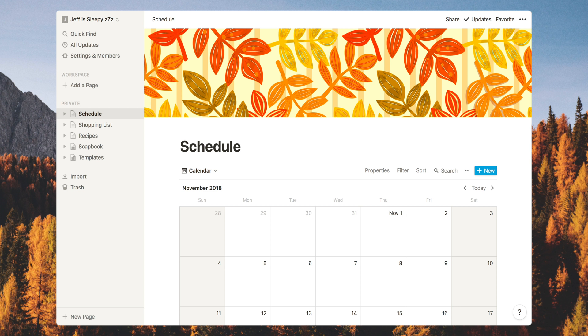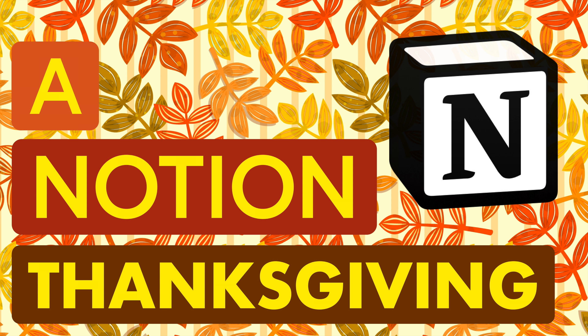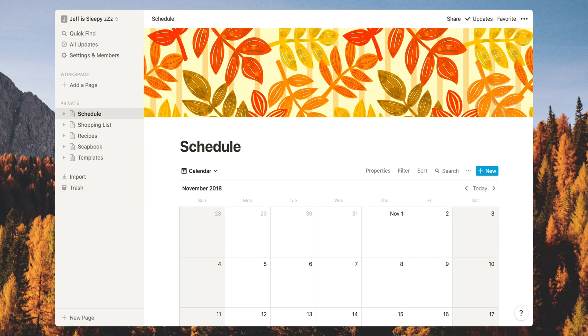Hey guys, in this video I'm going to show you how you can use Notion to manage your Thanksgiving plans. I just set up a really simple, quick layout here for this video.